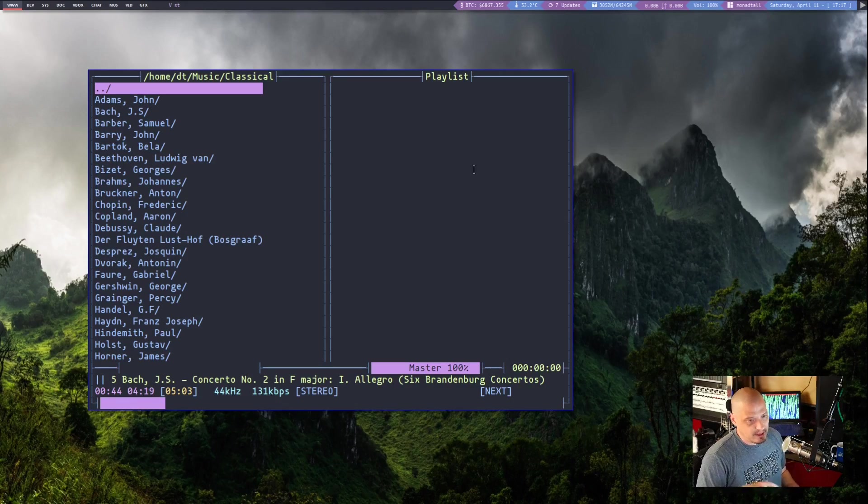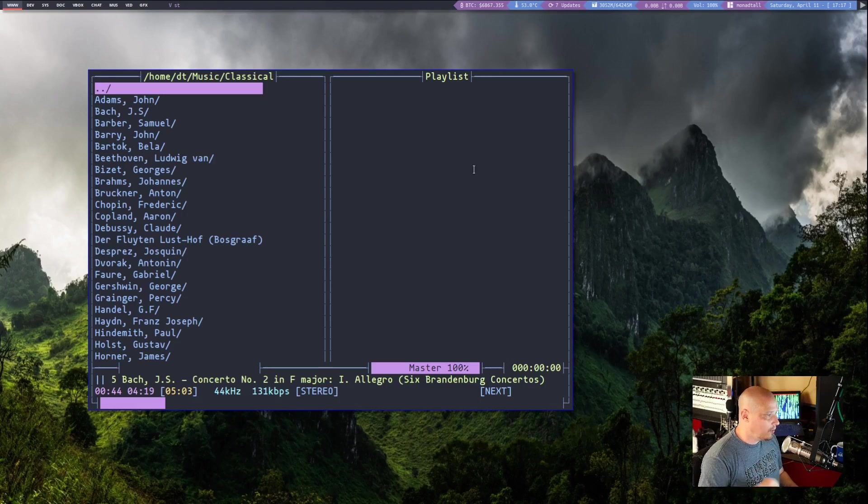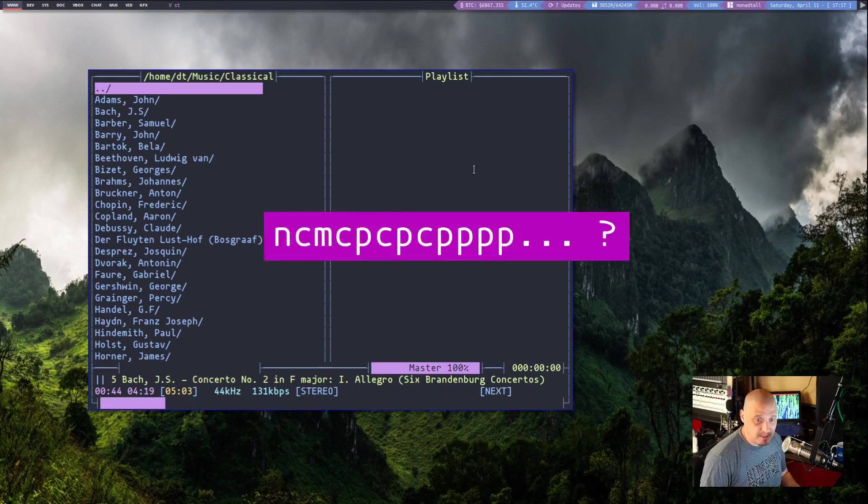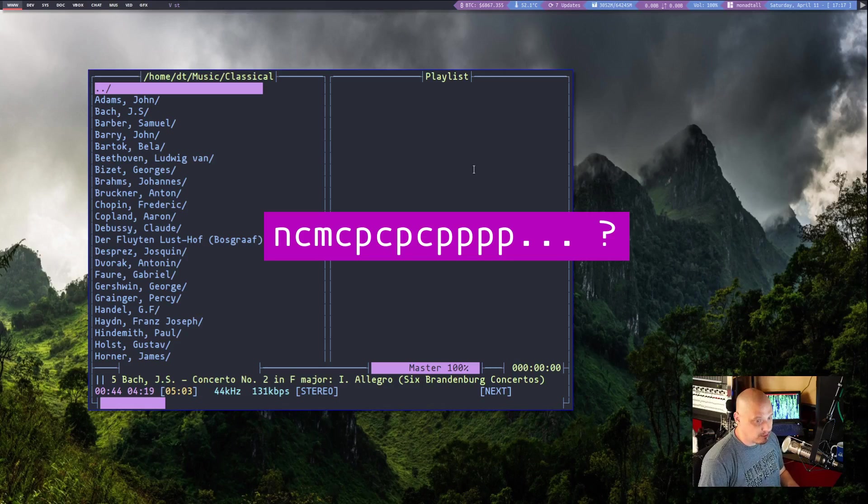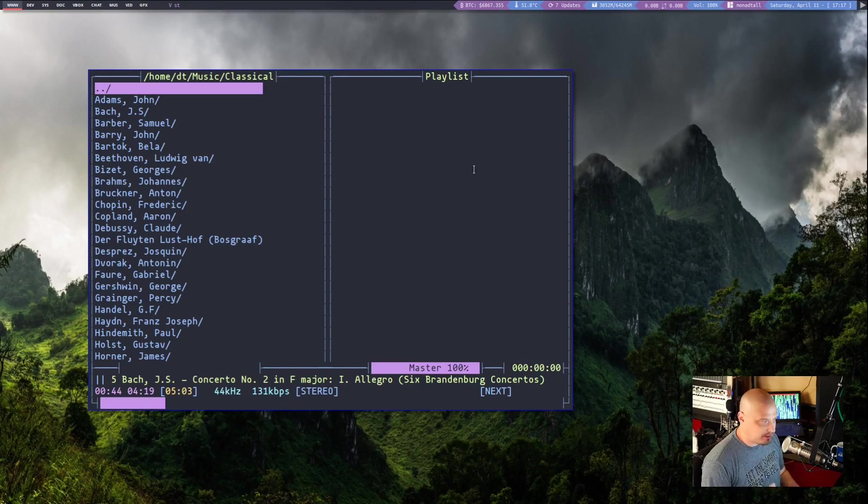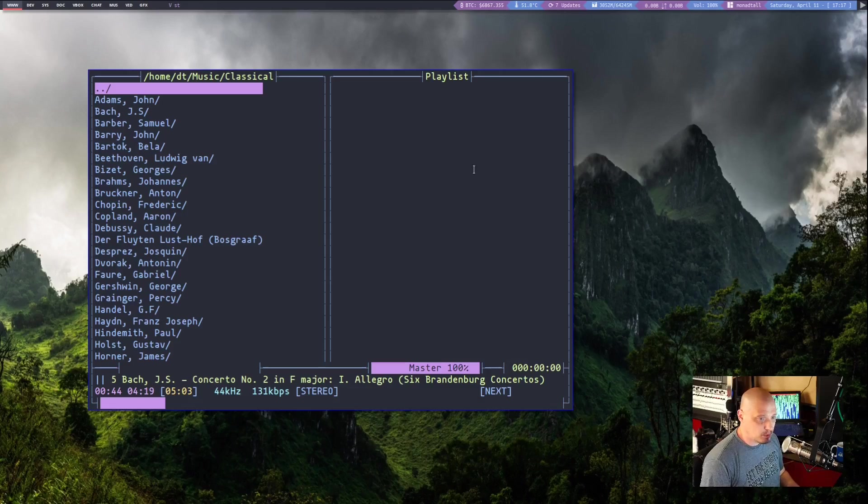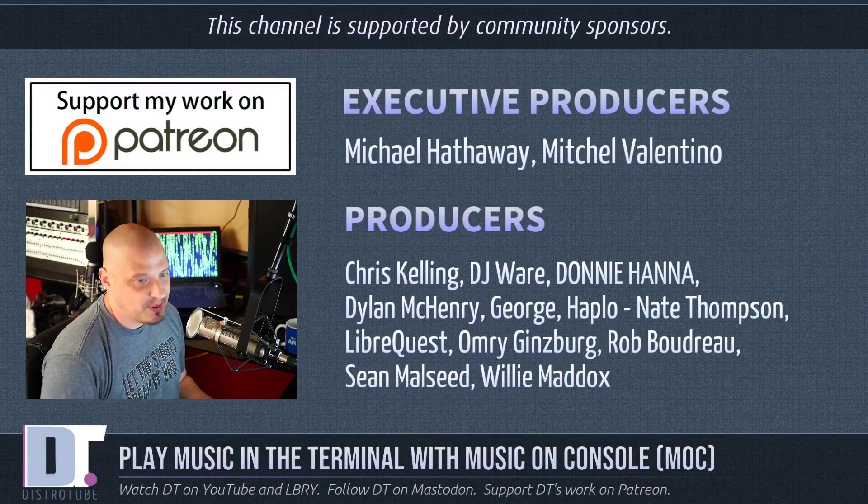Is it as good as CMUS or NCMPCPP? I don't know. Those are very powerful programs, but they're more complicated programs. And these days I kind of like simple. And before I go,